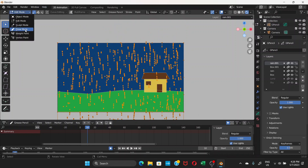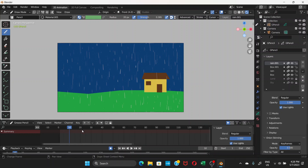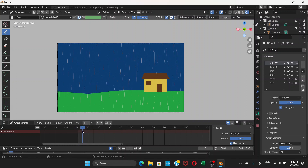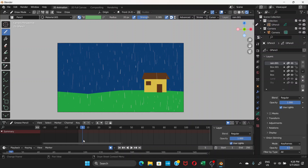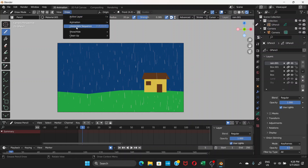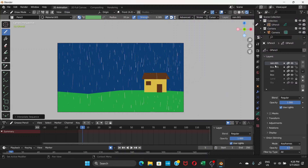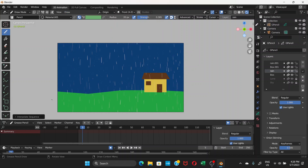Go to Draw Mode. Go to Draw > Interpolate Sequence. Since the rain layer is selected, it only affects that layer. Then select the other rain layer and again go to Draw > Interpolate Sequence. We don't need to worry about the box layer since its opacity is zero — it's invisible.